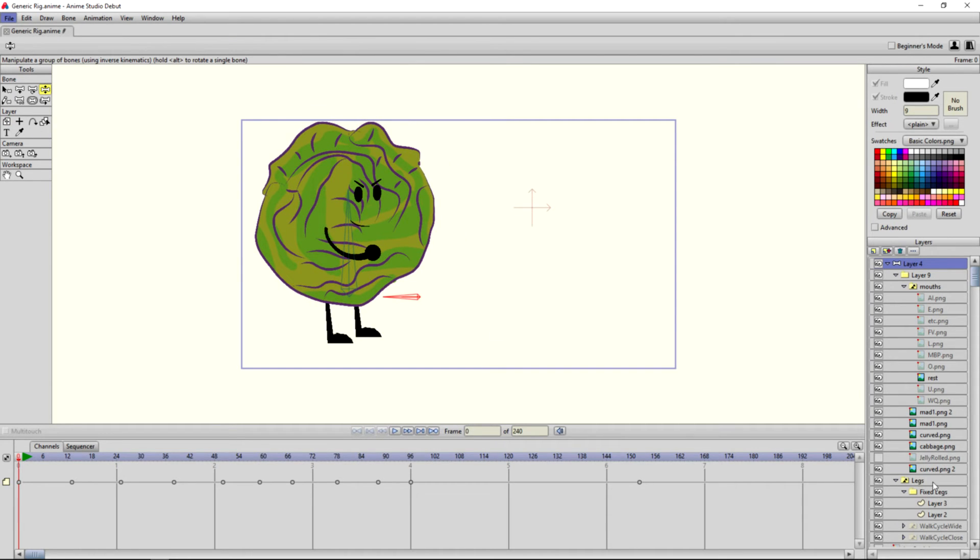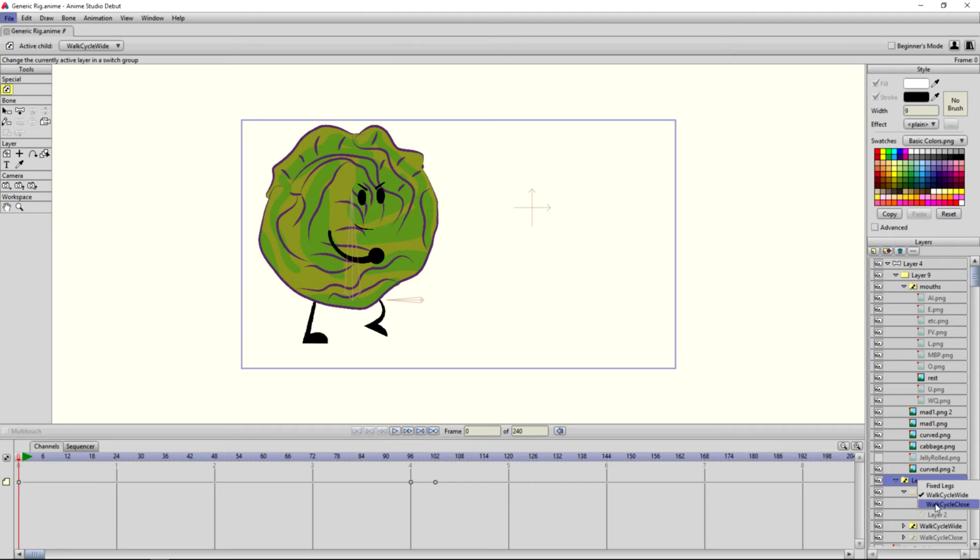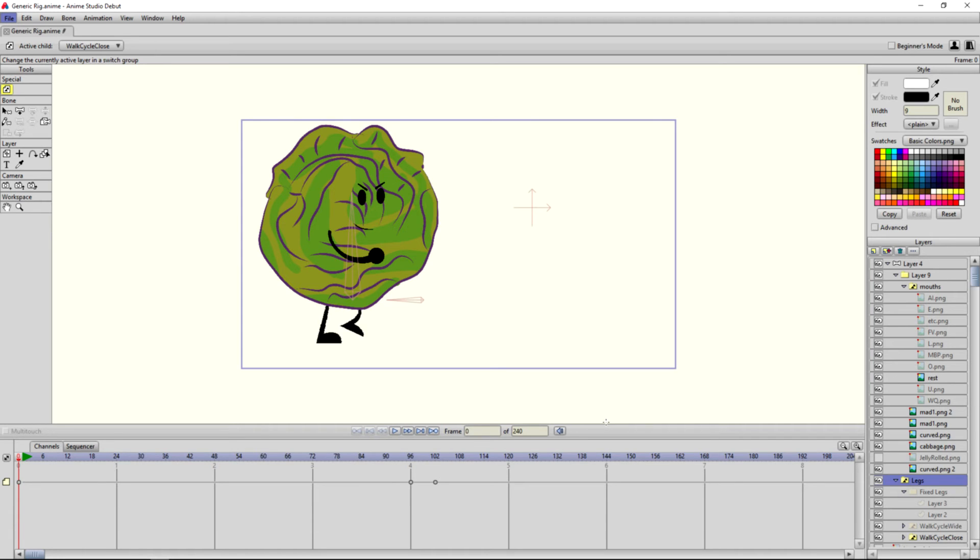we also have over here the walk cycle. So this is a wide leg walk cycle, and we also have a close leg walk cycle. We have two different walk cycles depending on whether your character is big or small, or thin, fat, or thinner.